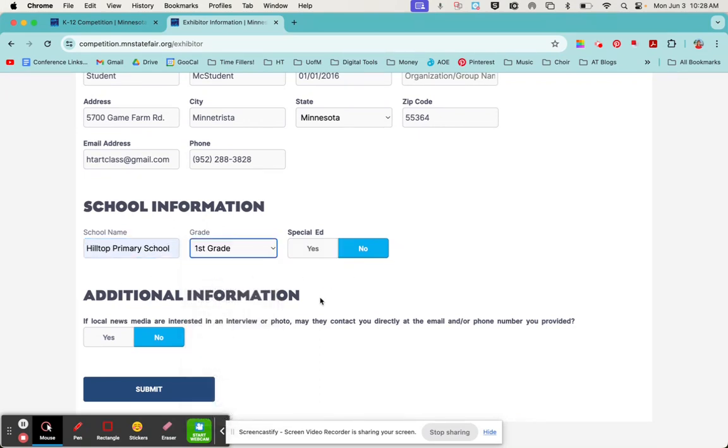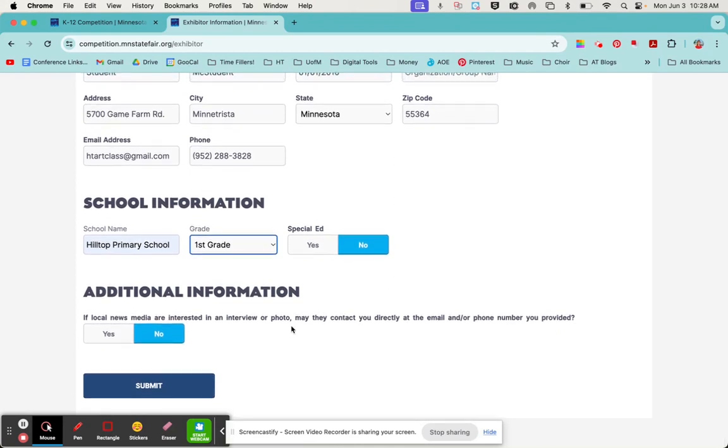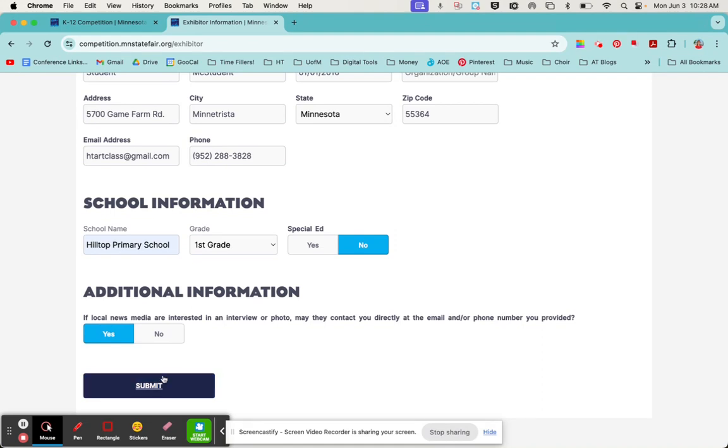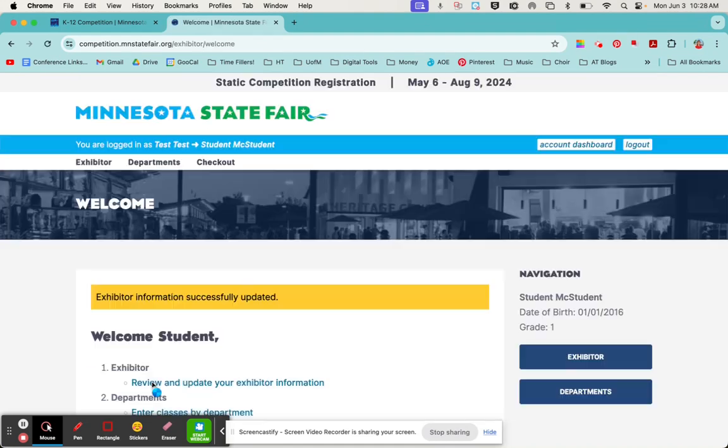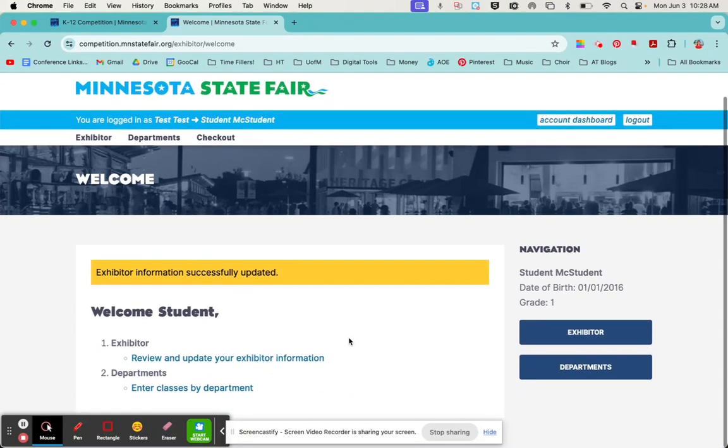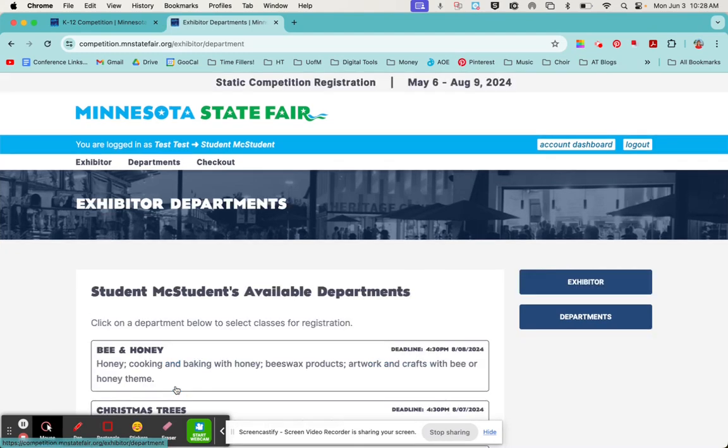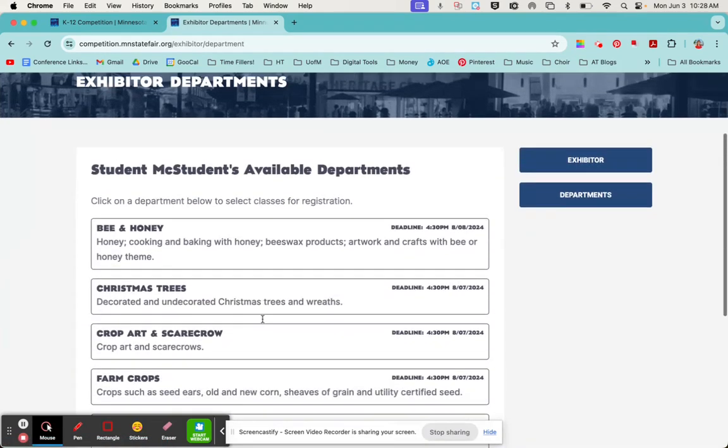Enter their school name and their grade. If they're in special ed or not, that's your discretion, and then this is a media question. Now that we've got all the student exhibitors information entered, we can enter them into their class. That is another word for the category, whether that's a drawing or painting or sculpture.